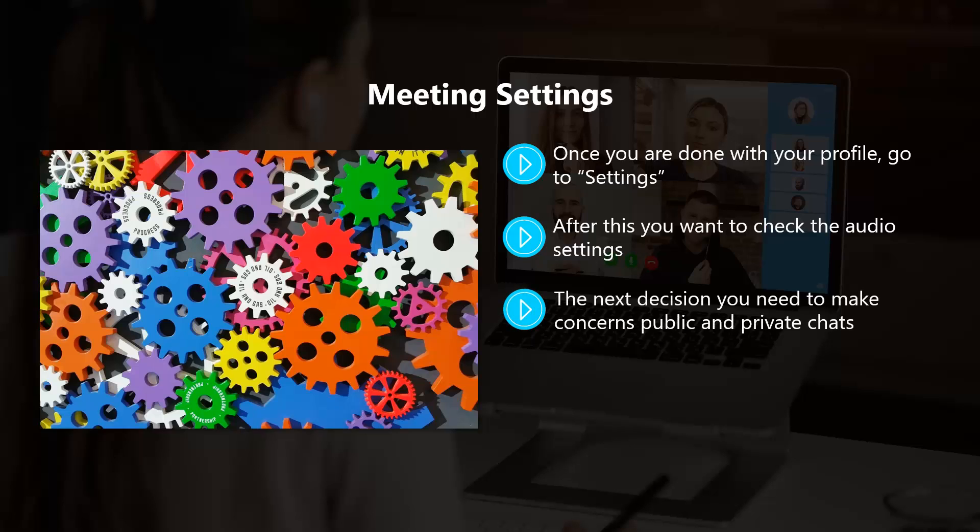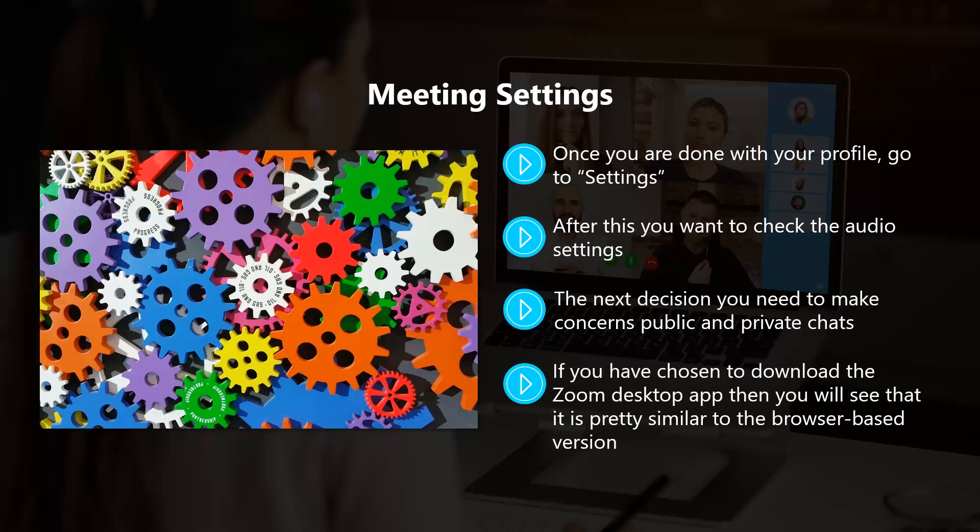The next decision you need to make concerns public and private chats. We do not recommend that you enable private chats for your meetings. You can also set different permissions for screen sharing and file transfers. Sometimes you will want to be in full control here and be the only one that can share their screen and transfer files.